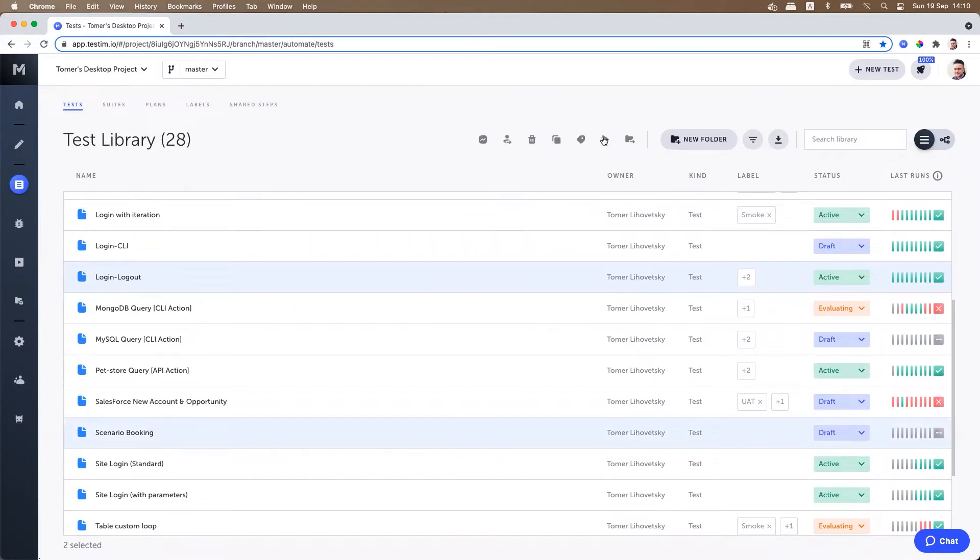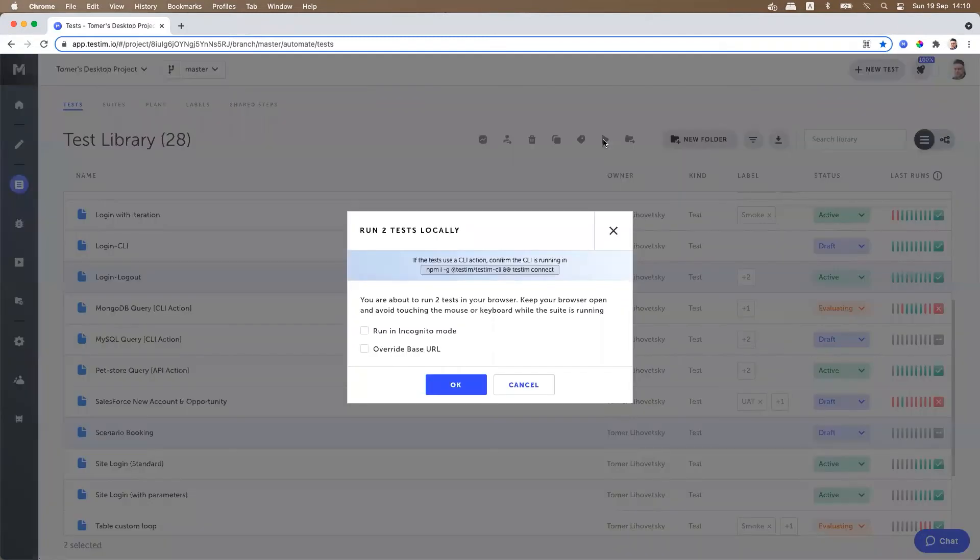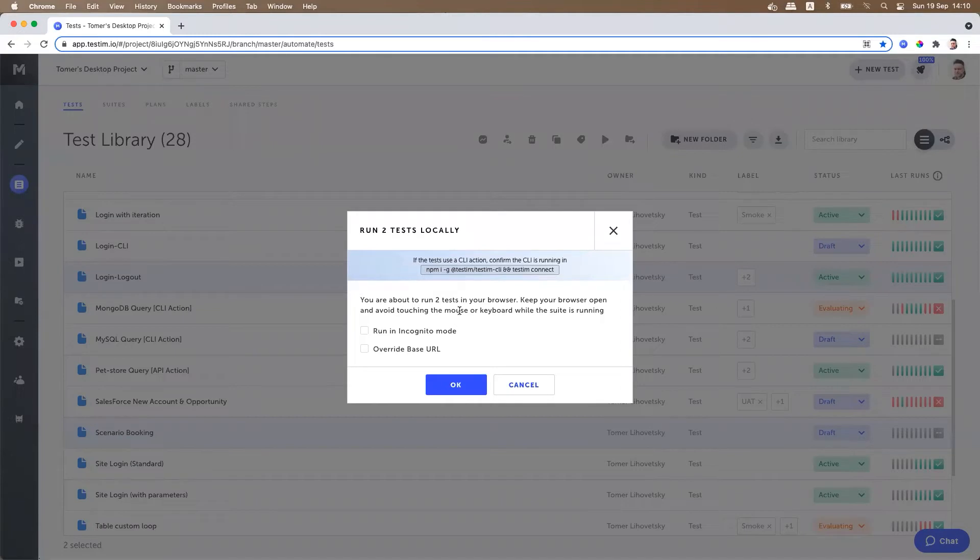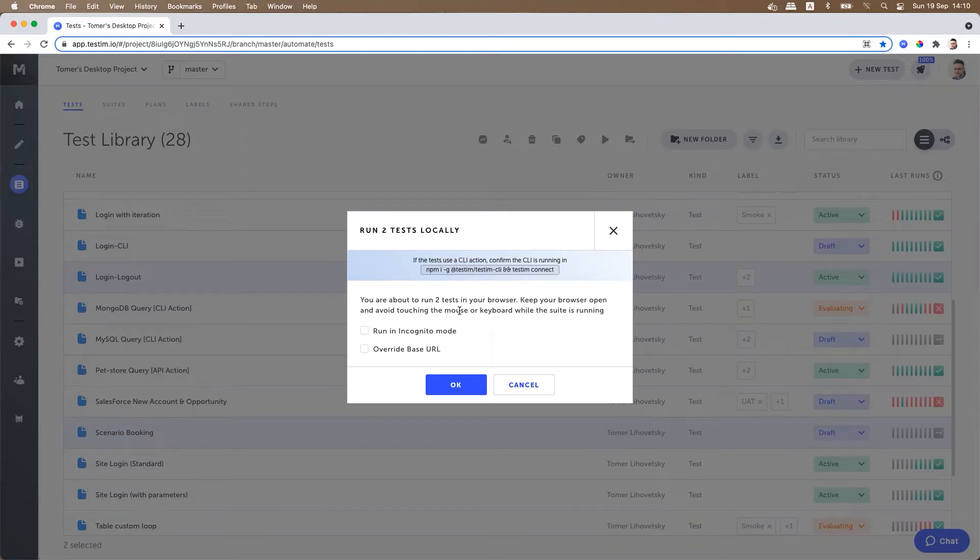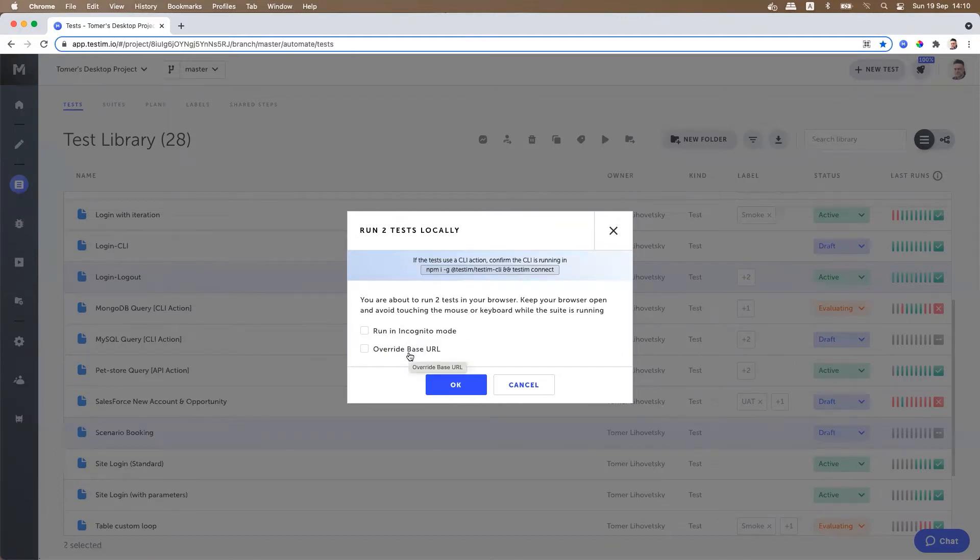Once selected, you can run all of them one after another in a new browser window. When you run locally, you will be prompted to run your CLI command if you are using any CLI actions. You can run it in incognito mode or override your base URL if you would like to run your test cases on different environments.